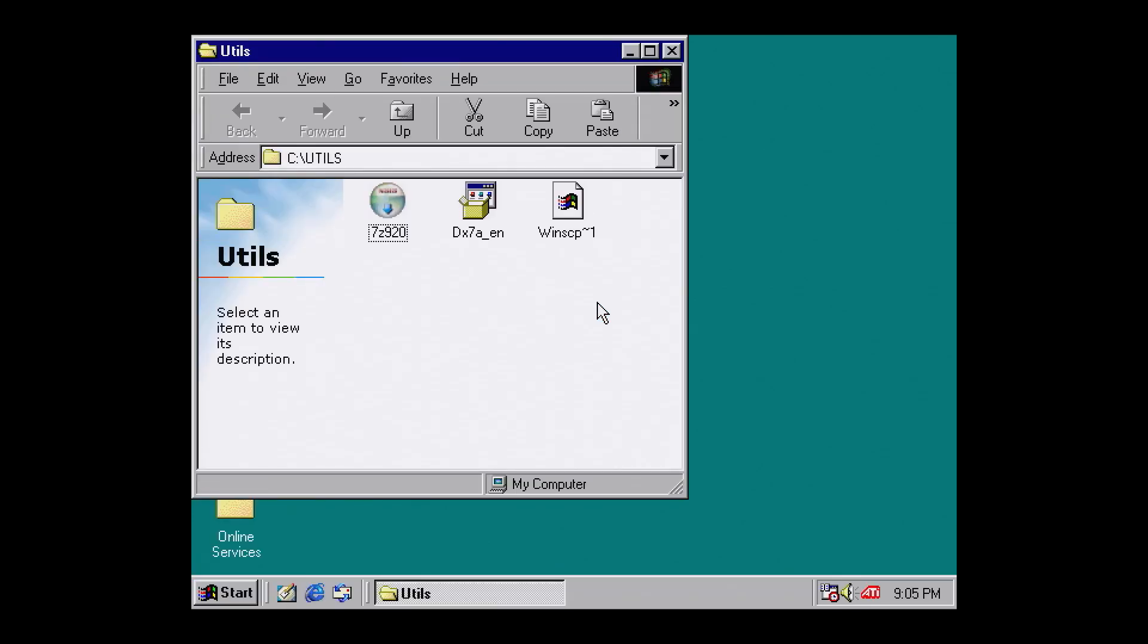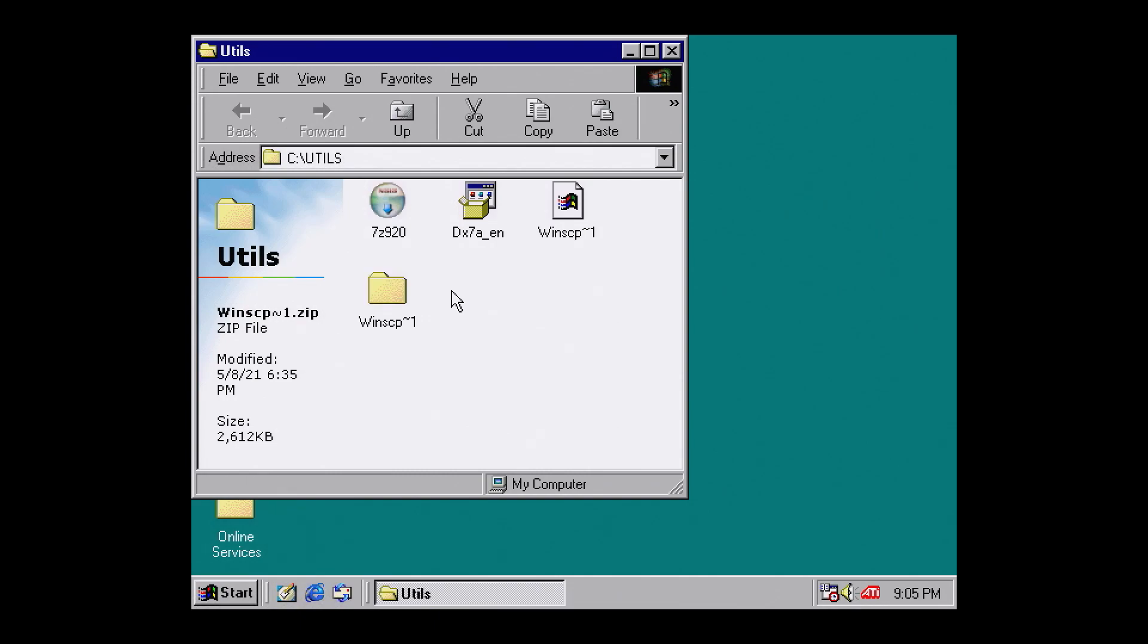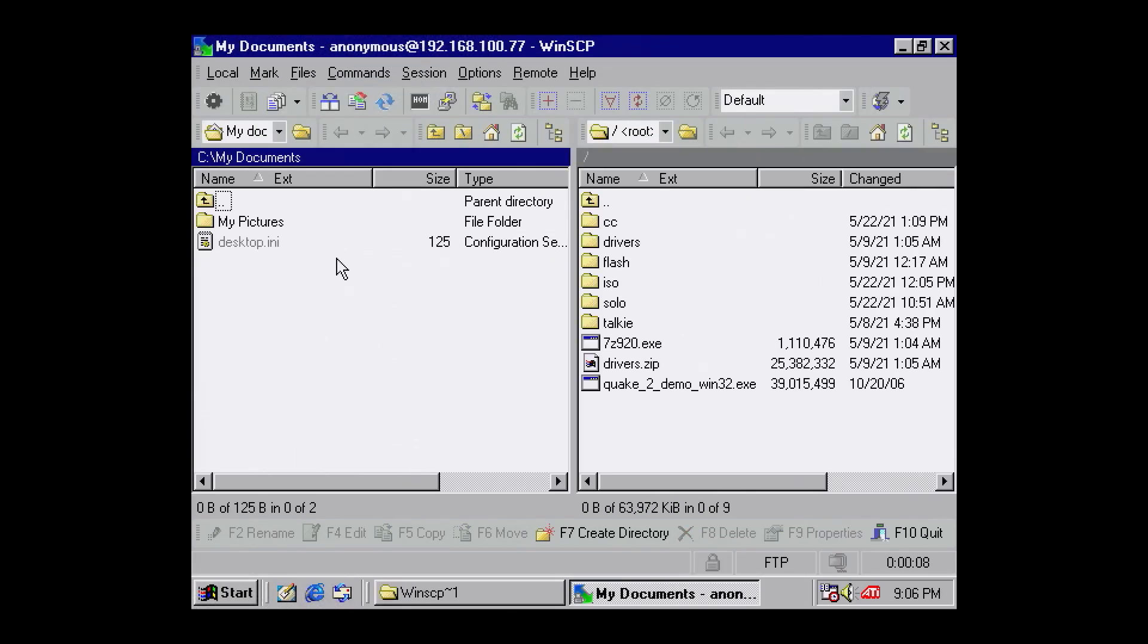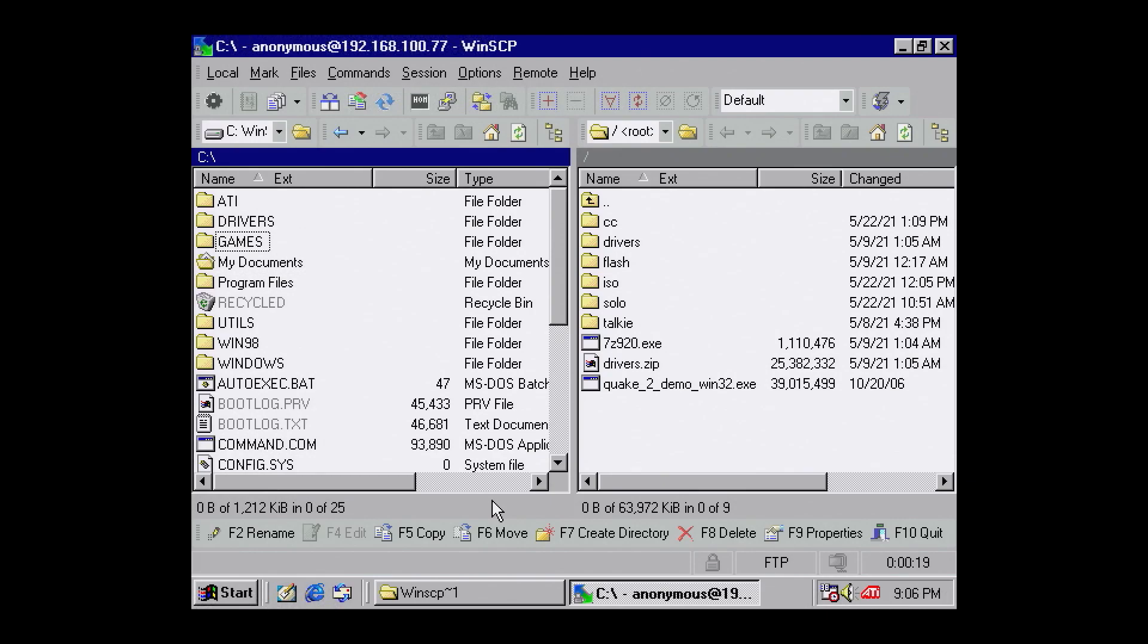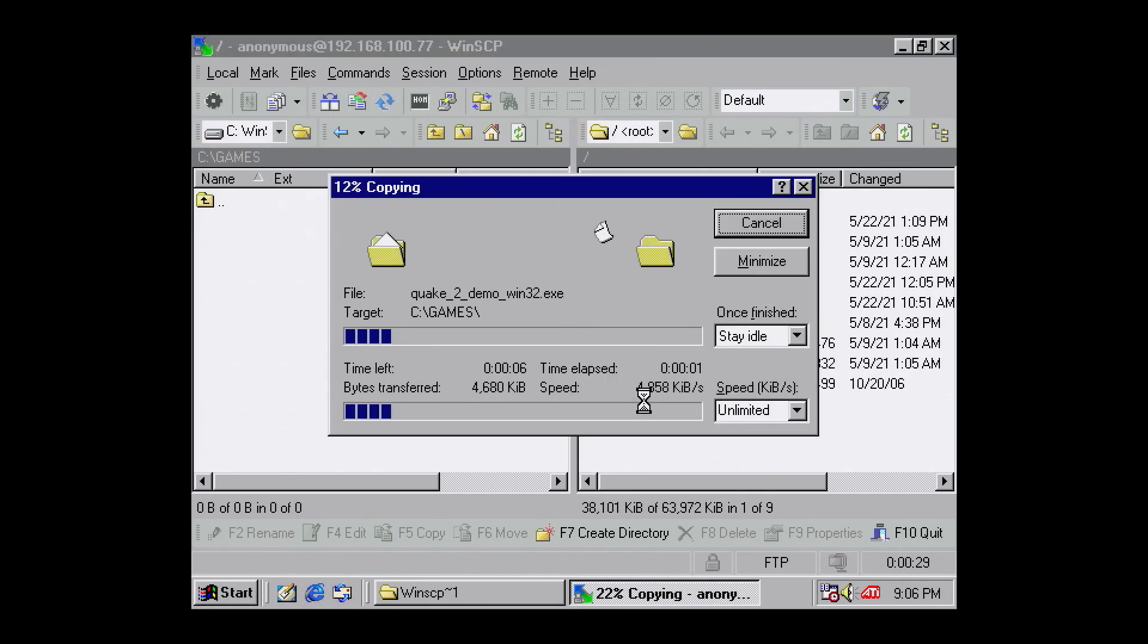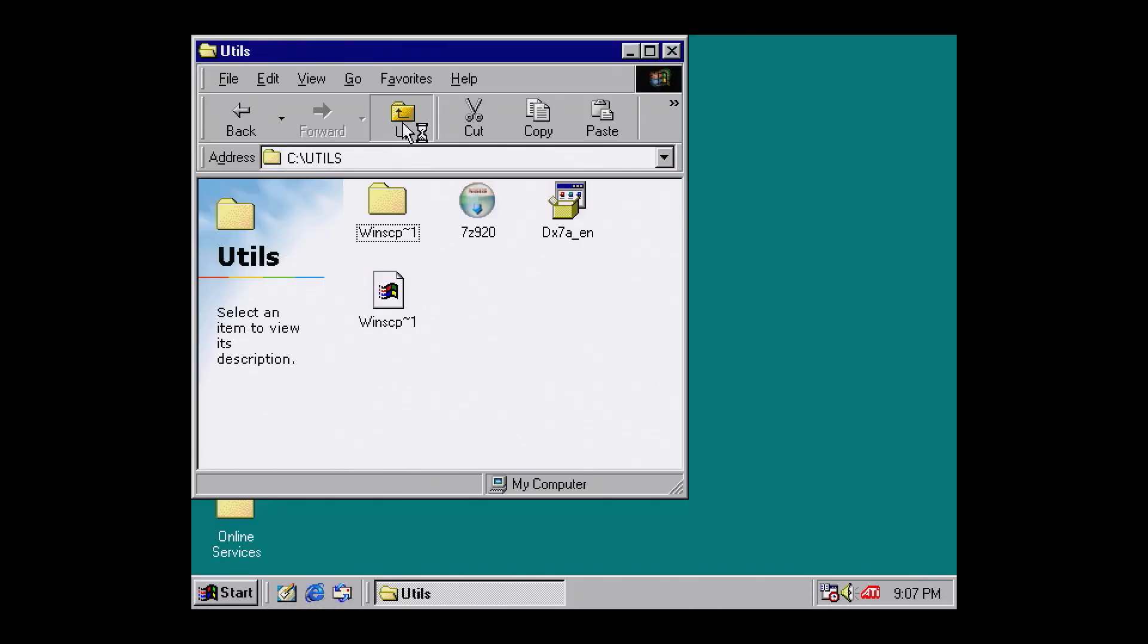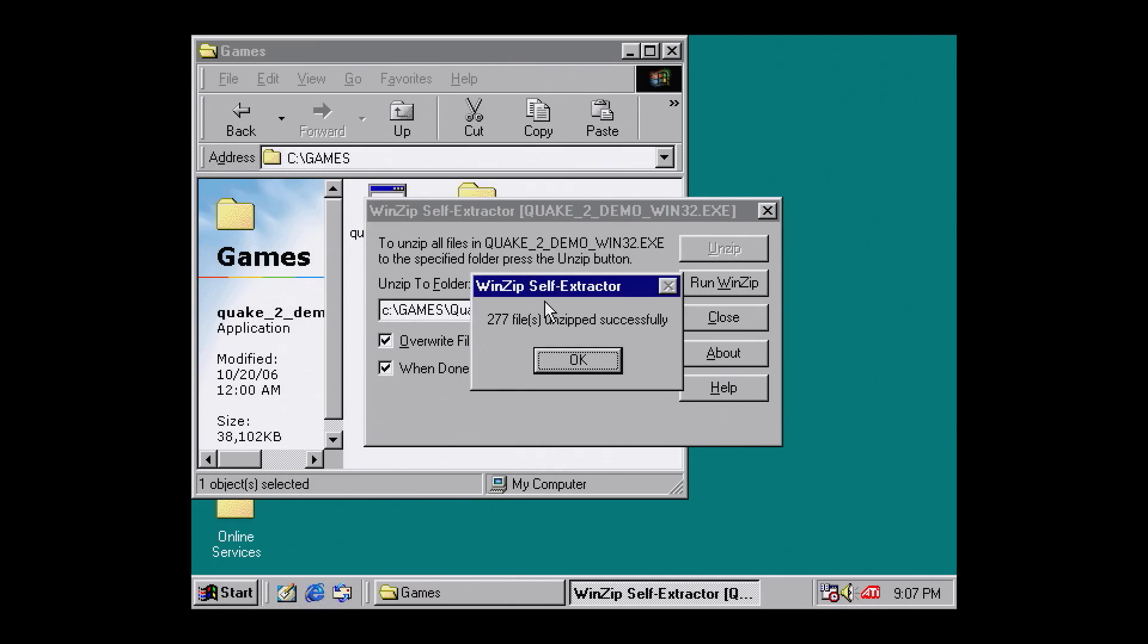When the machine loads again, extract and run WinSCP. This is an FTP client and very useful for copying files. I'm going to create a games folder and then copy across the Quake 2 demo. You can see it's super quick.